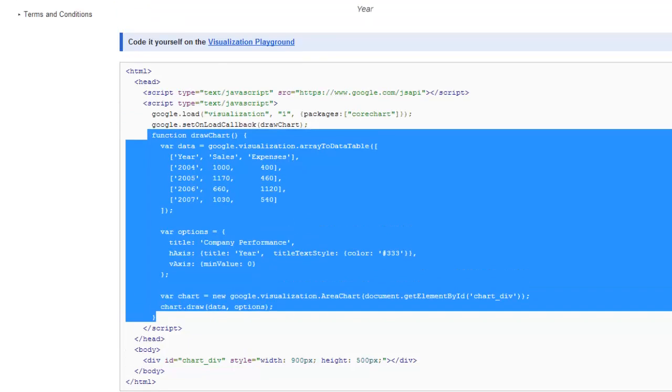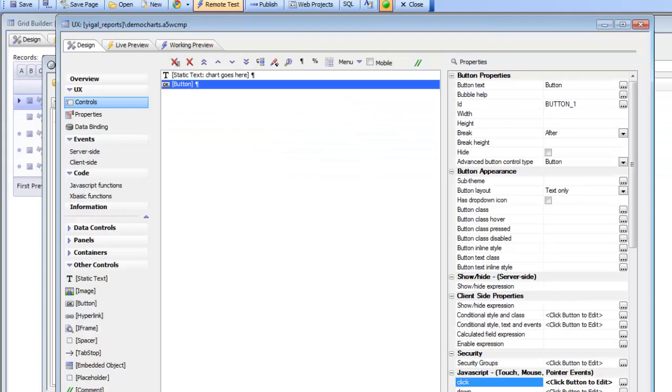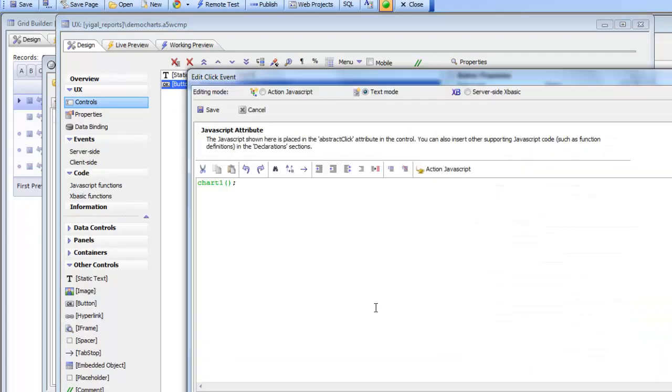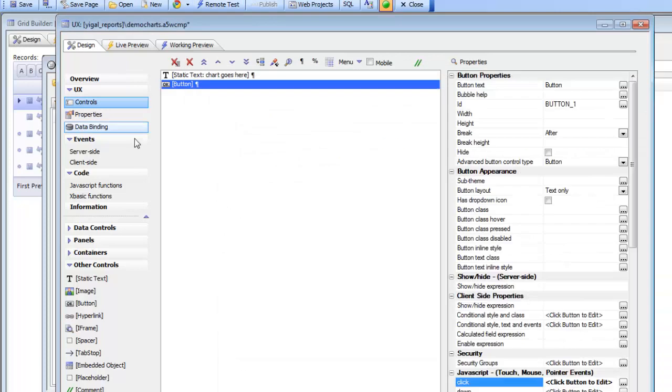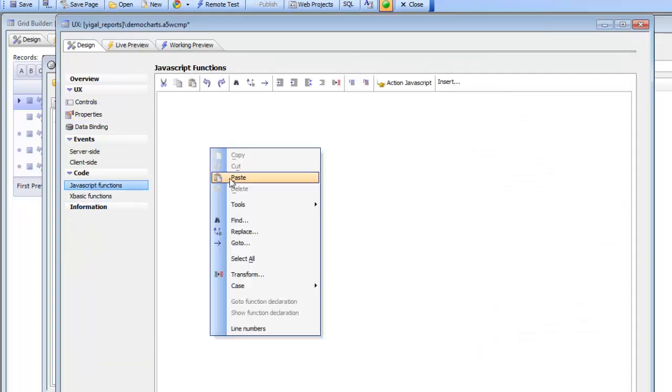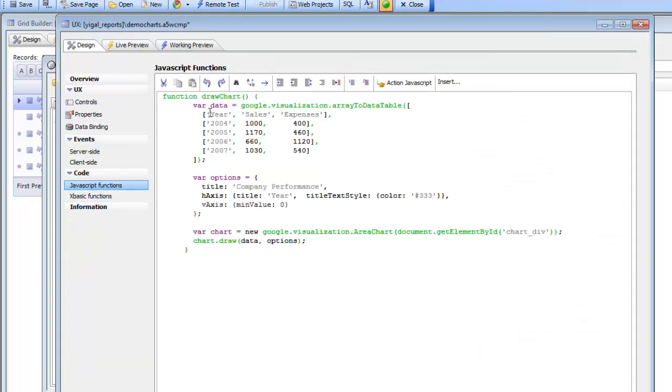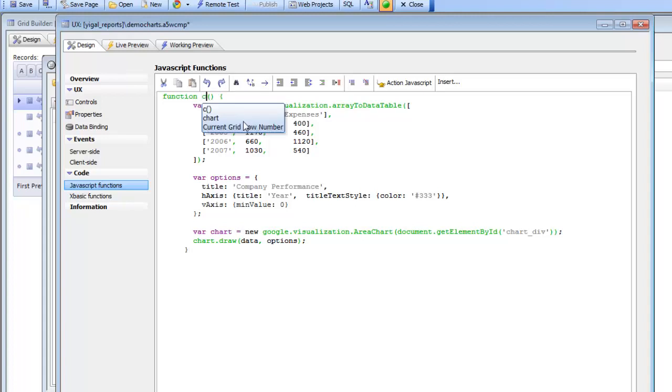So we'll go back now to our code here and we can see that we call this function chart one. So we'll go to JavaScript functions here. We'll paste this in and we'll just change this here to chart one.